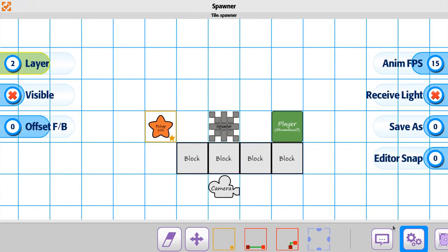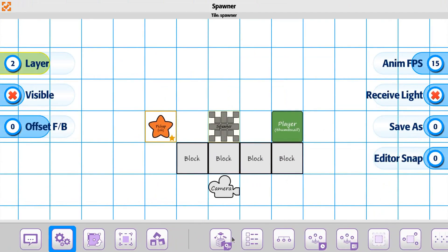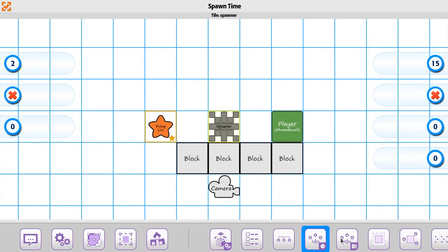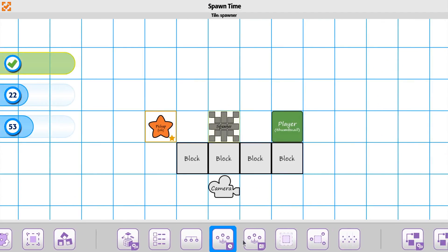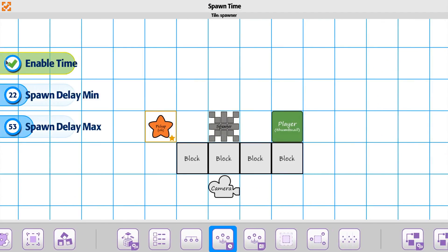Just remember when using the timer, make sure you have it enabled. If you don't have it enabled, you can set the variables, but then through the event trigger you can also enable it at a certain point, and have the use of it that way too.